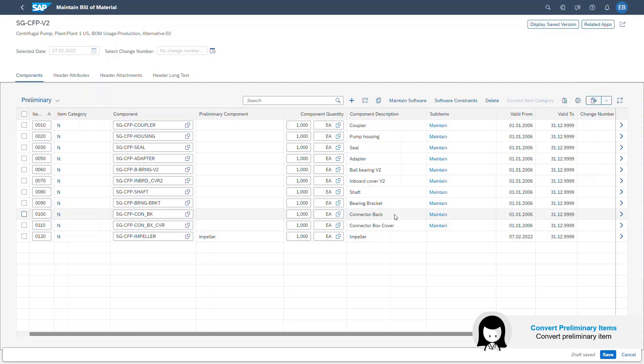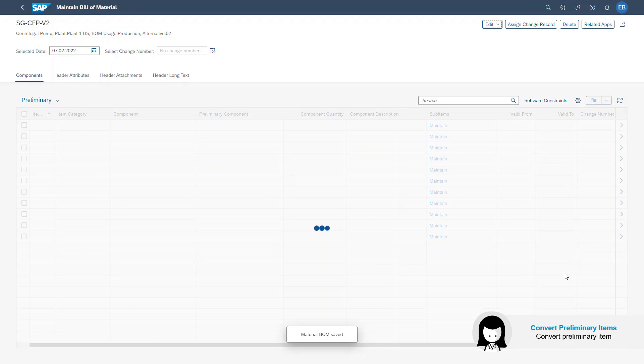It is now converted and we can see on the list in the Item Category column that the impeller has been converted to a non-stock item. And it also has a component maintained. I saved the pumps BOM.